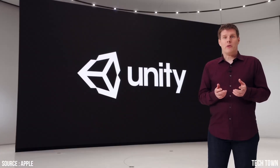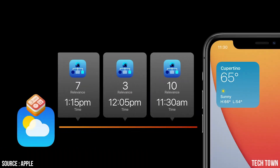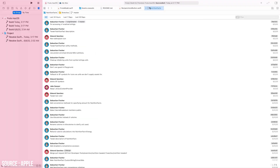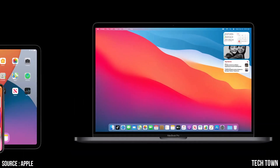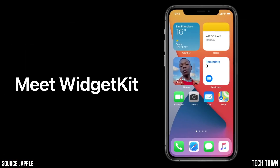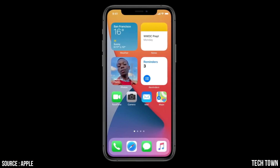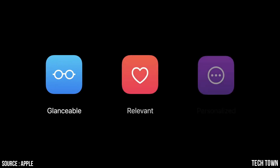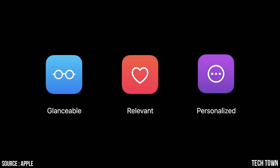Then we talked about Unity on Mac, SwiftUI, Xcode's document tabs, and how widgets share code across platforms. We met WidgetKit — it helps you build personal, relevant, glanceable interactions.